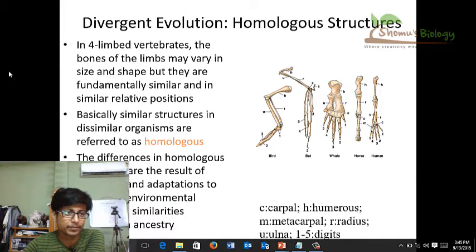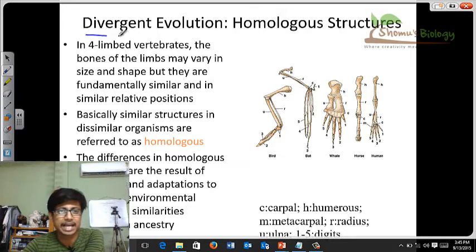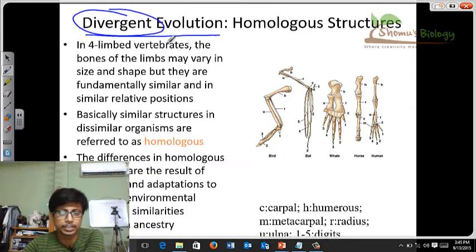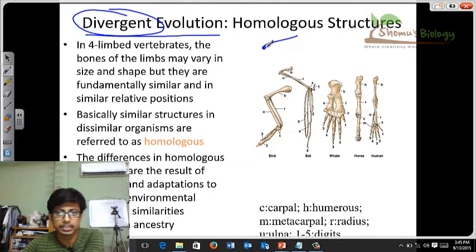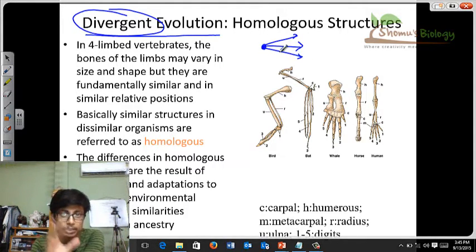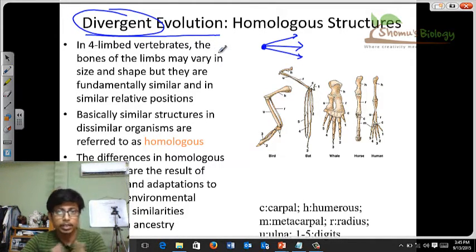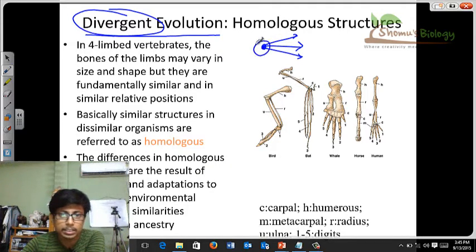For easy understanding, I'll draw simple diagrams. The first one is divergent evolution. As the term 'divergent' suggests, it means from a point, things diverge. So this is a single point and things are diverged — this is the simplest drawing of a divergent thing. So what do you mean by divergent evolution? The evolution will occur from a common ancestor.